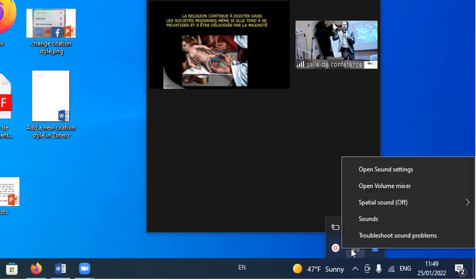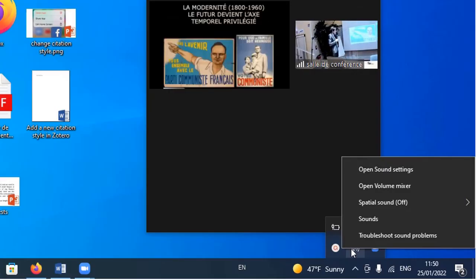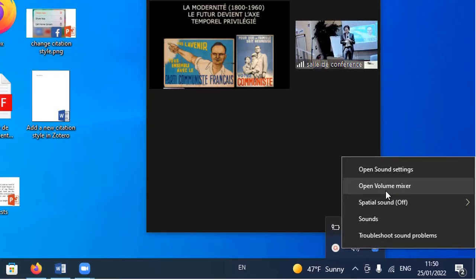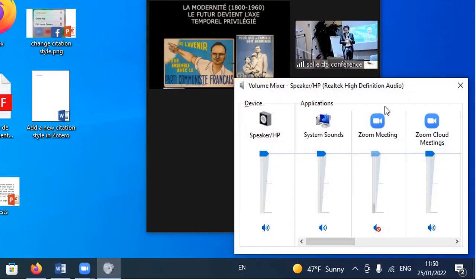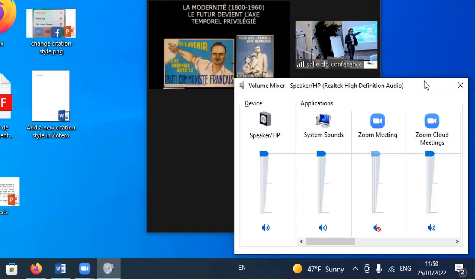When you right-click on the speaker icon you'll see several options: Open Sound Settings, Open Volume Mixer, Sounds, and Troubleshoot Sound Problems. Among all these options, click on Open Volume Mixer. It displays a dialog box where you can see the audio levels for several applications. In my case, I have muted Zoom completely.